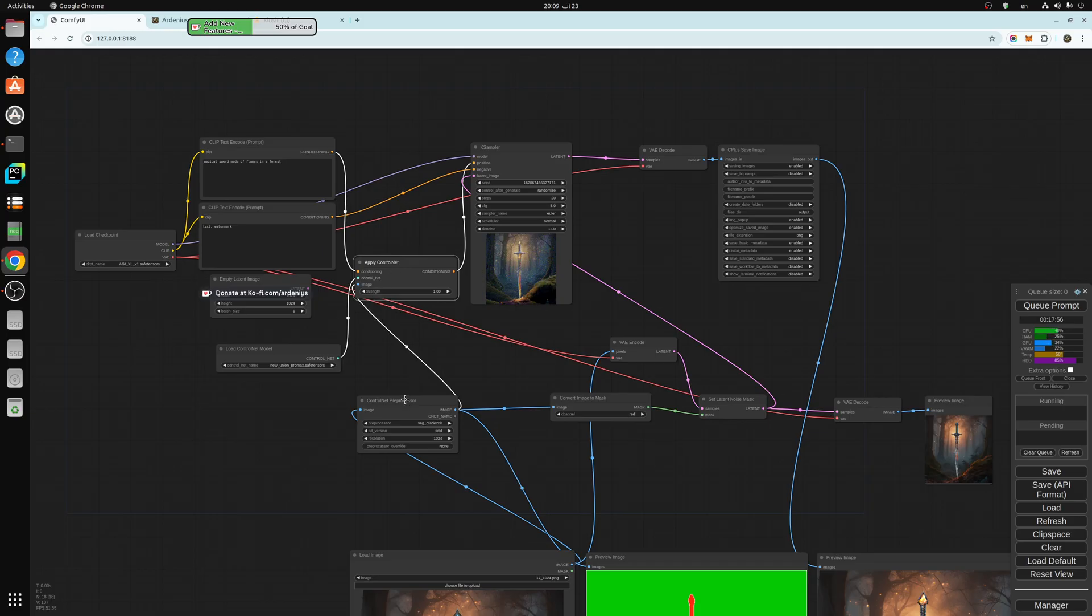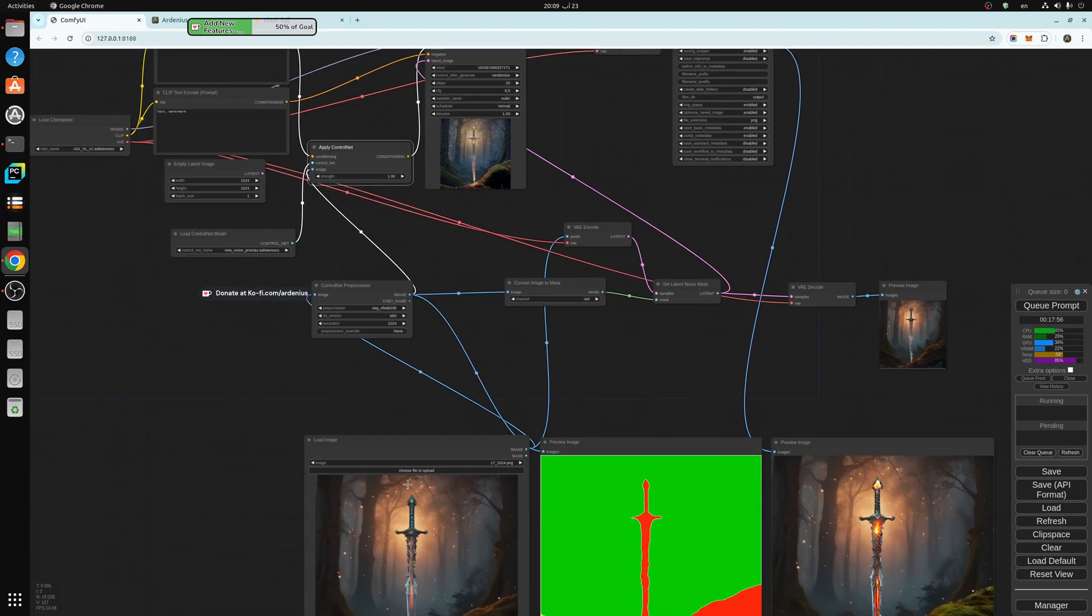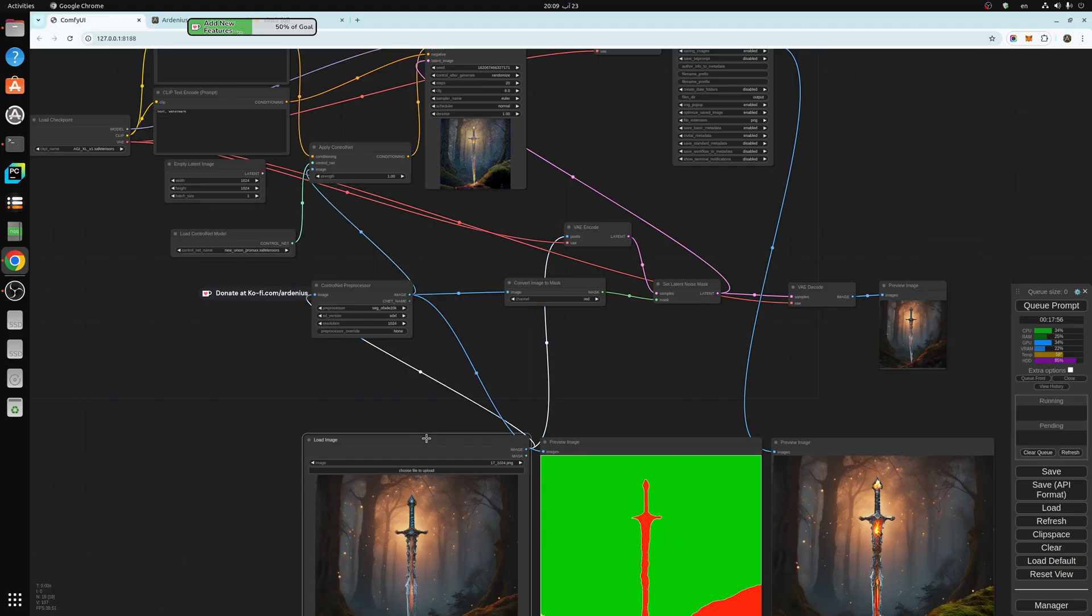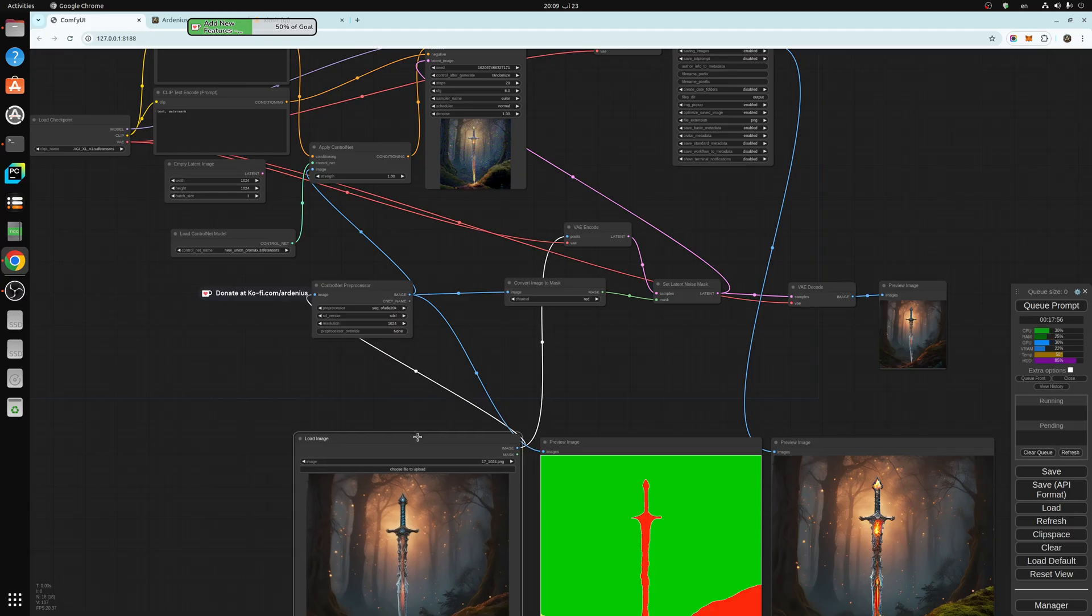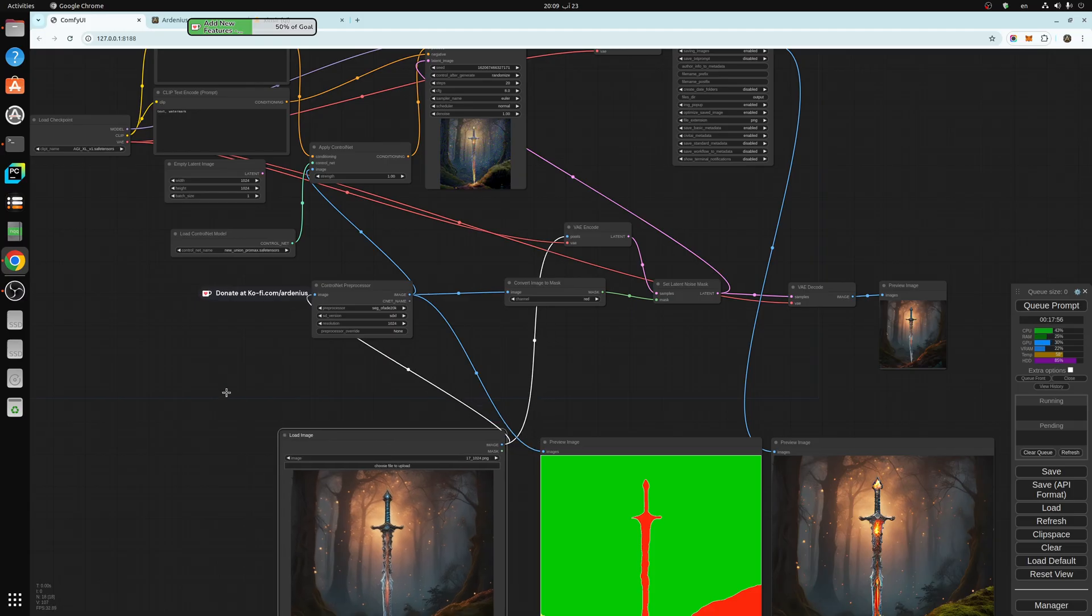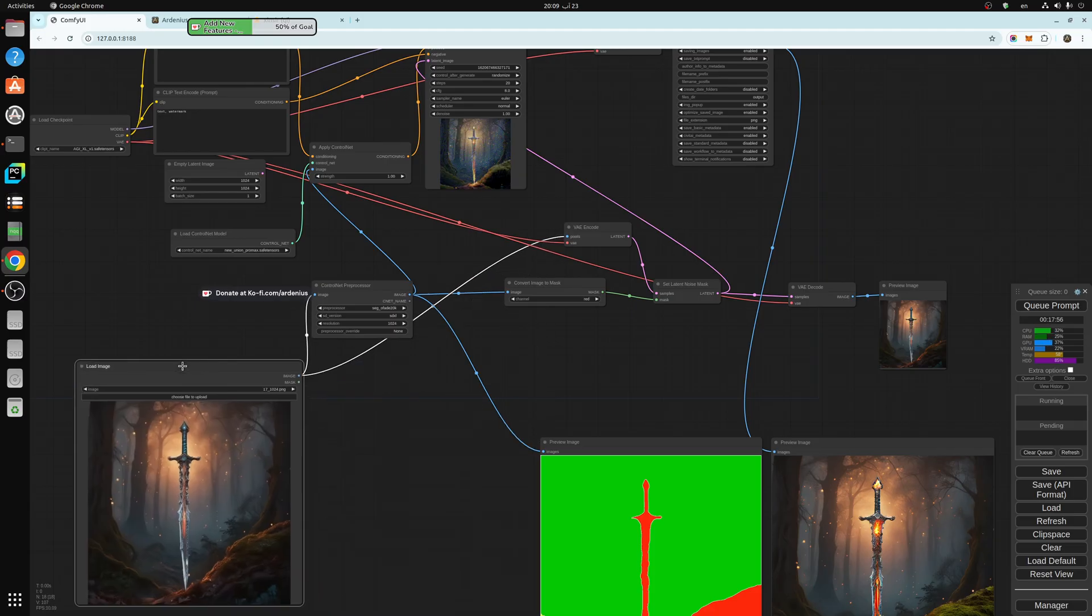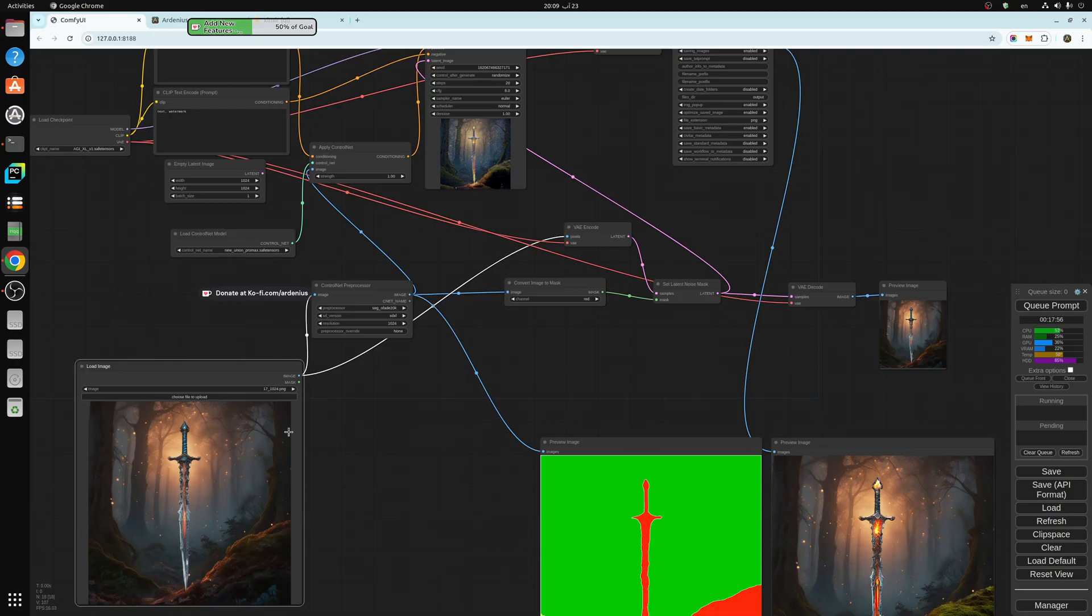Then we have the image here with the load image. This is the image that we want to work on, the original image. We want to change the sword and this region here.